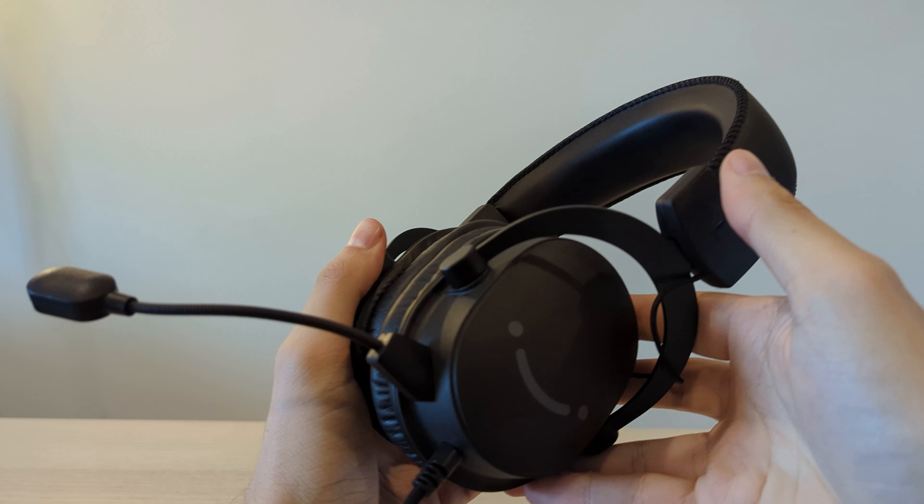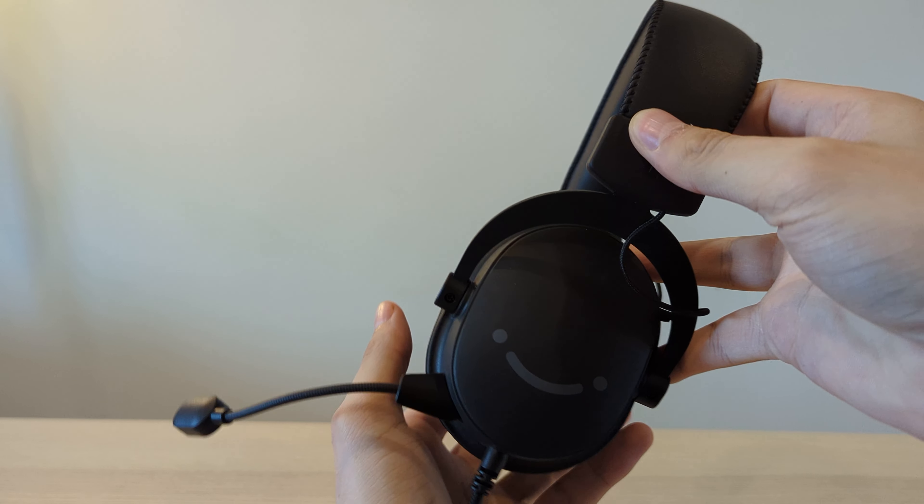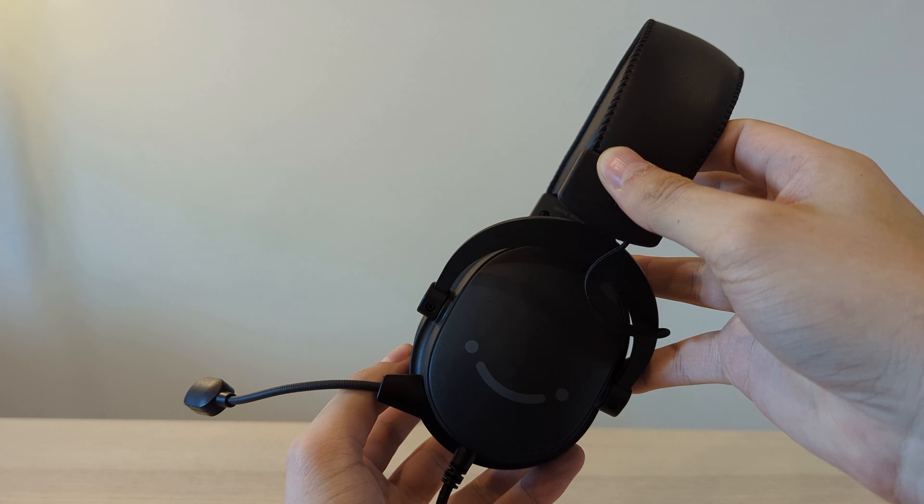Visuals aside, the headset itself weighs only 260g, making it one of the lightest on the market and from personal use feels much lighter than other competitors I've trialed.